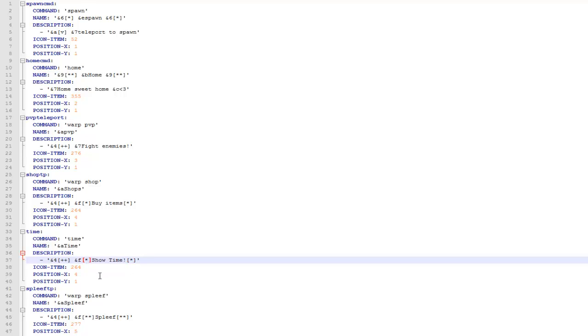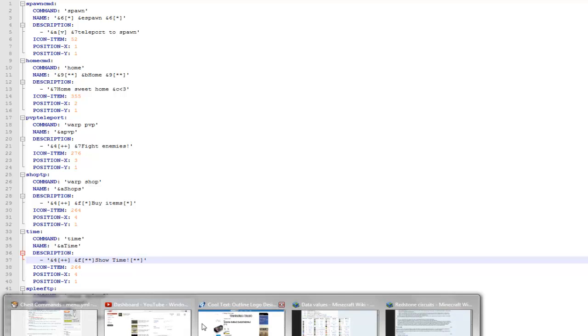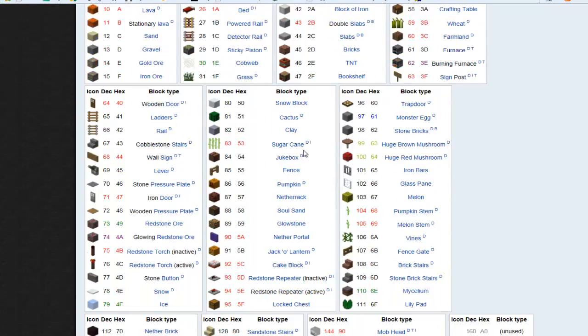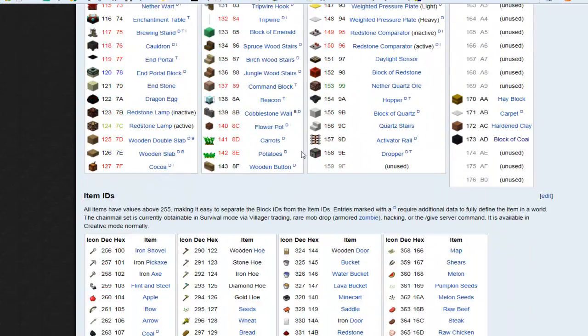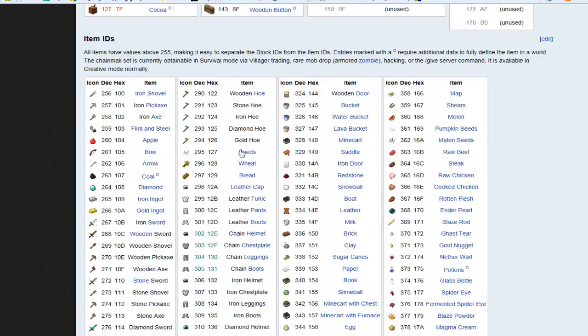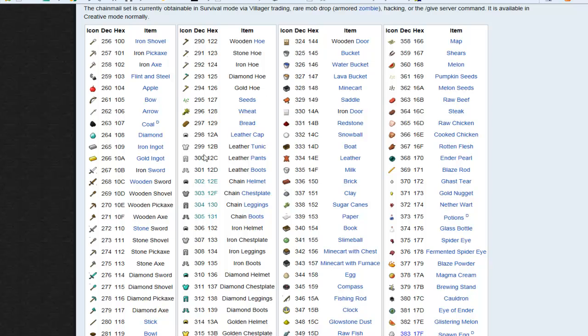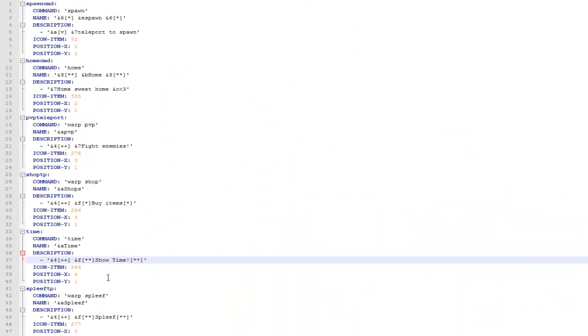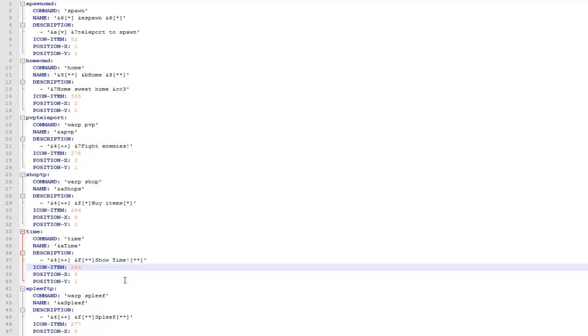Then next I can choose an item ID for this as well. So I want the item ID to be a clock so I'll just go down onto the wiki. Then on the wiki it's got a list of all the ID codes so I'll just quickly find clock, it's down here somewhere. And there we go there's clock just there. So when we've found it just copy the code, so obviously it's 347 so all I do is type it in here.